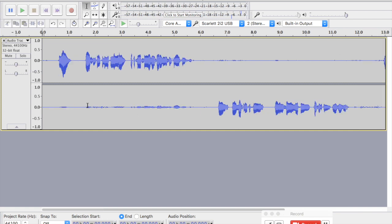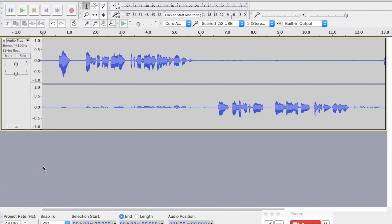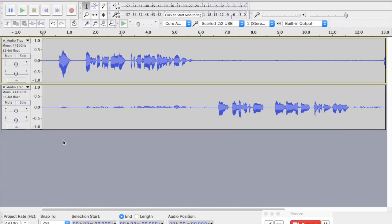I'm going to go back to the beginning. I have two tracks, and I want to edit them separately. Right now they're together as a single track. So what I can do is go to this section here and hit split stereo to mono. And now the tracks are separated.